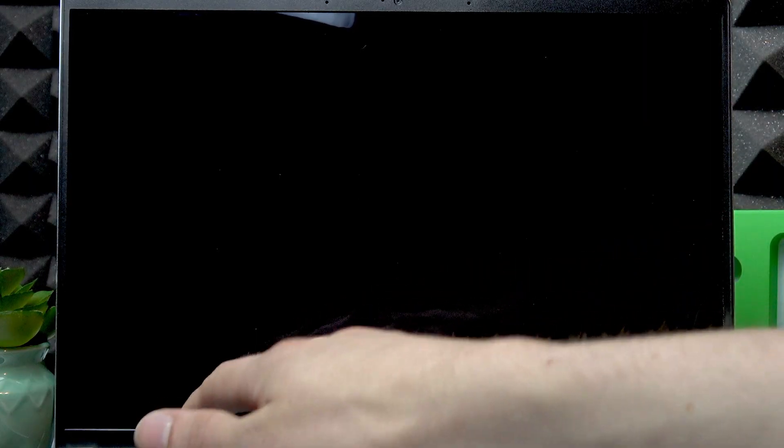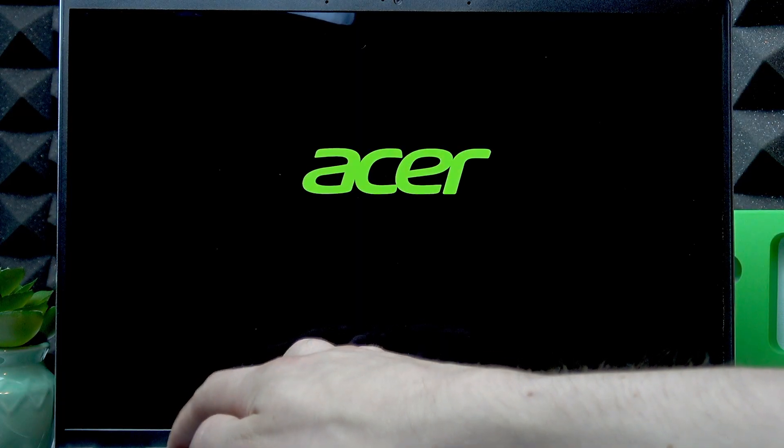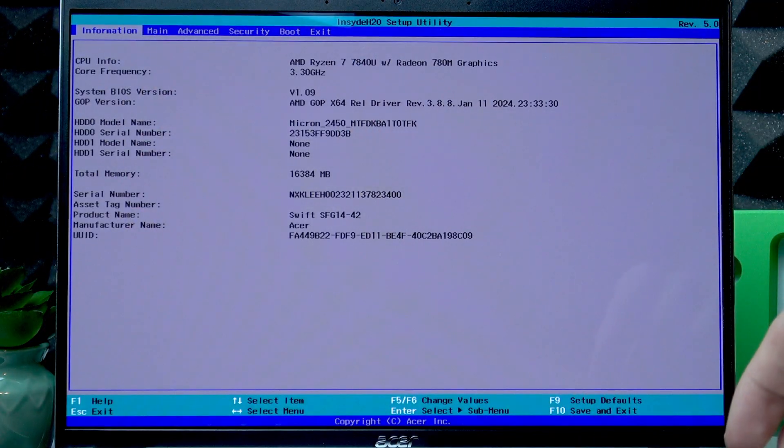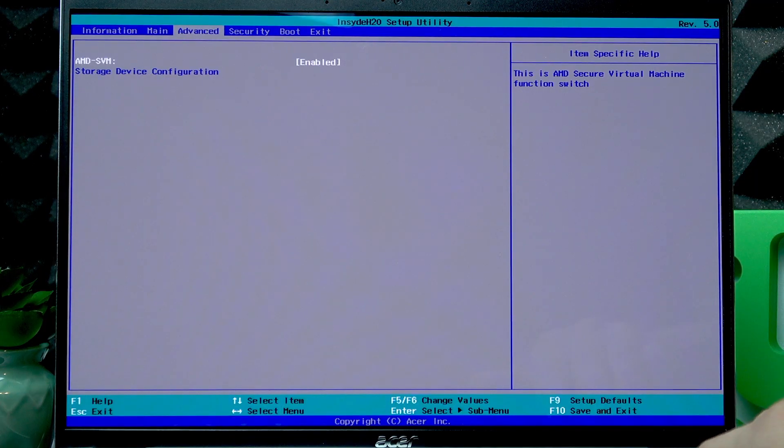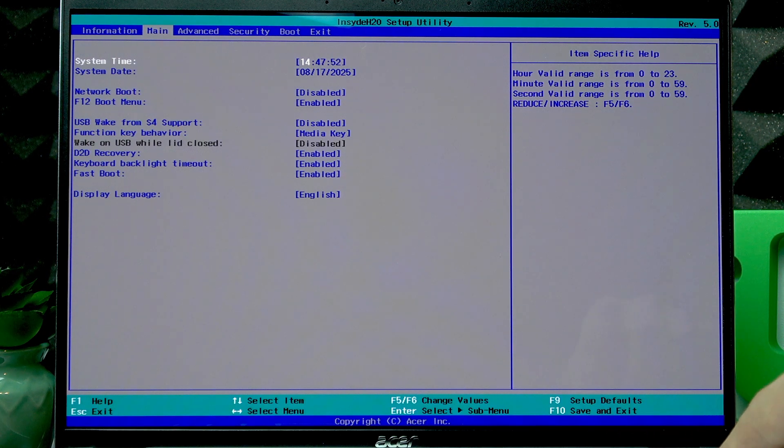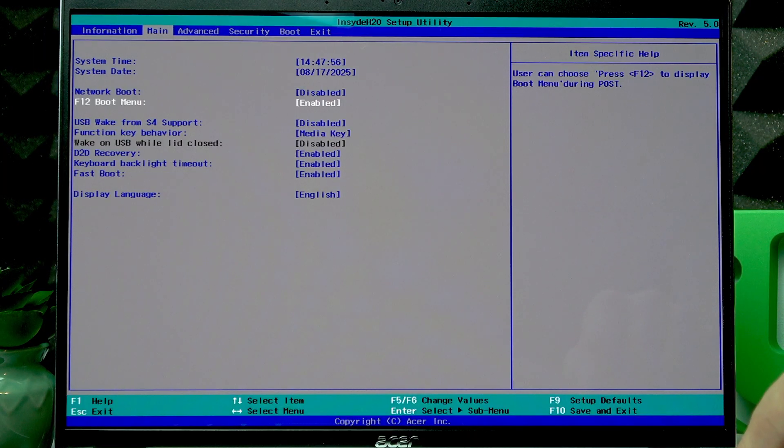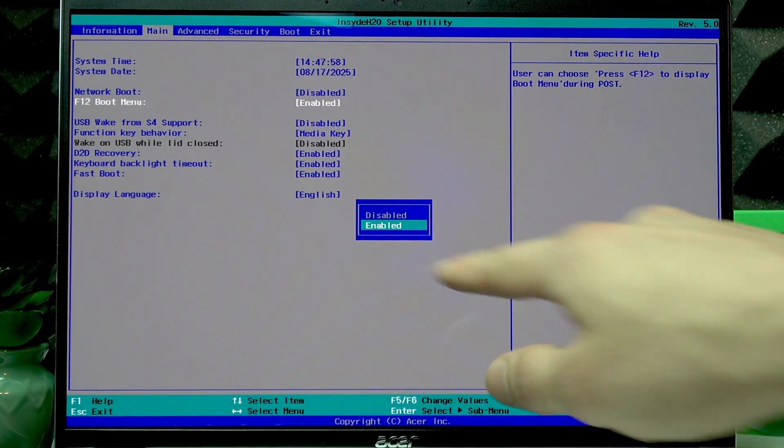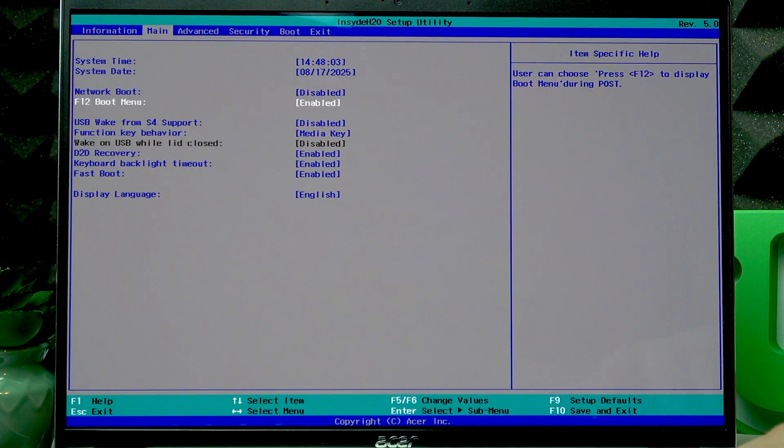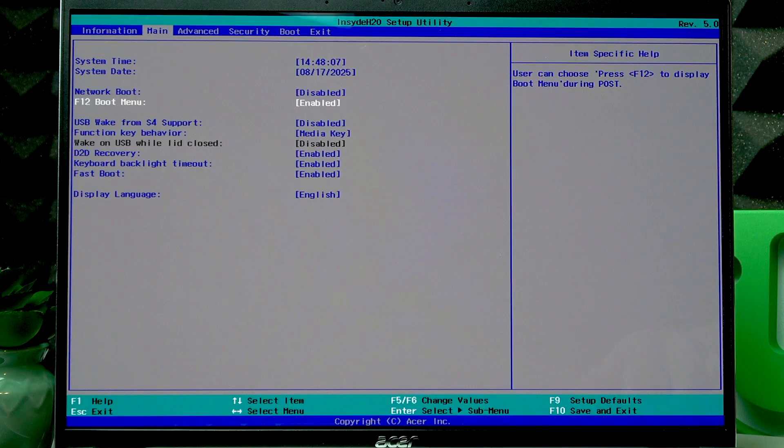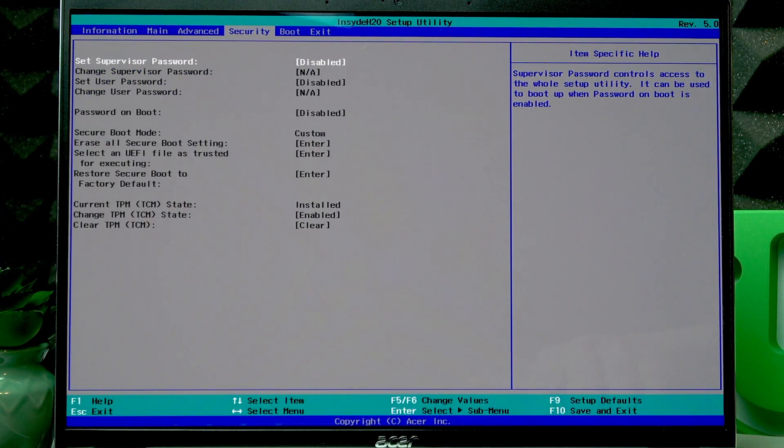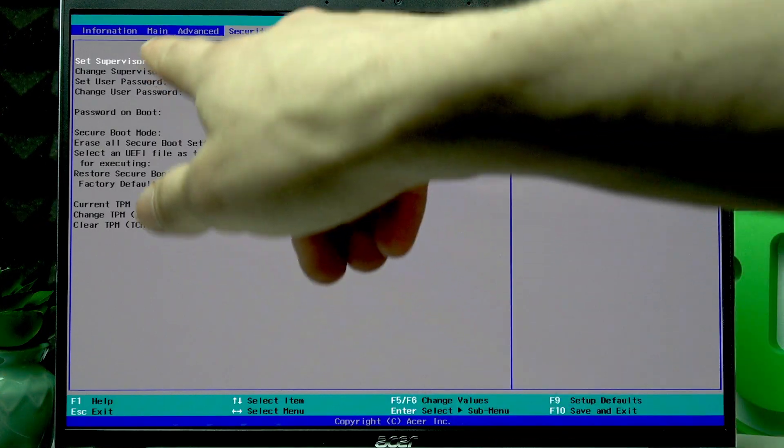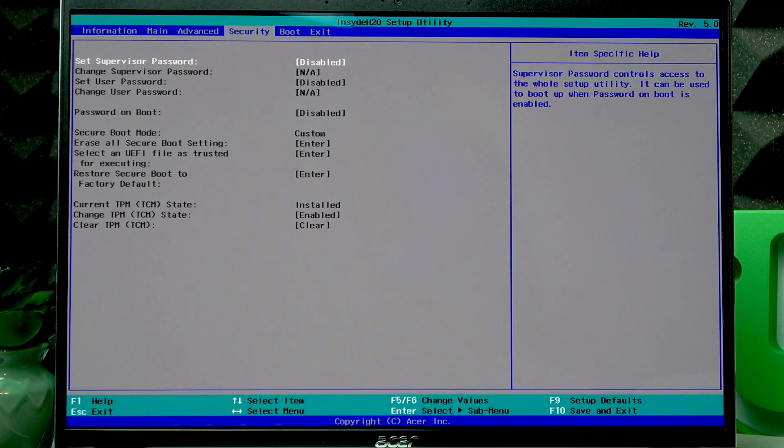Before we proceed, we have to make sure that we can boot this laptop from USB. To do that, press the power button once, and when your laptop starts booting up, start pressing the F2 button repeatedly until the BIOS menu appears on your screen. Use the right arrow key to navigate to the Main menu. Scroll down using the down arrow key to 'F12 Boot Menu,' press Enter, and make sure that you have Enabled selected. If you don't, then select Enabled and press Enter.